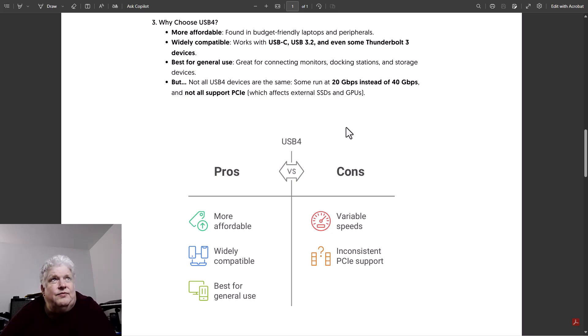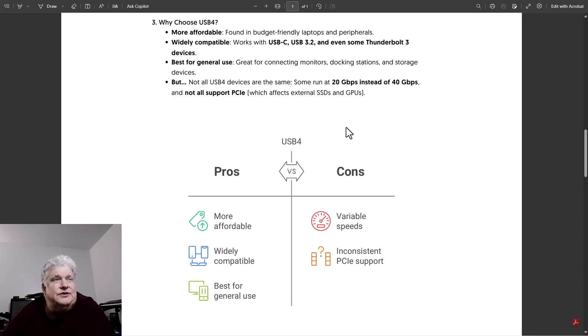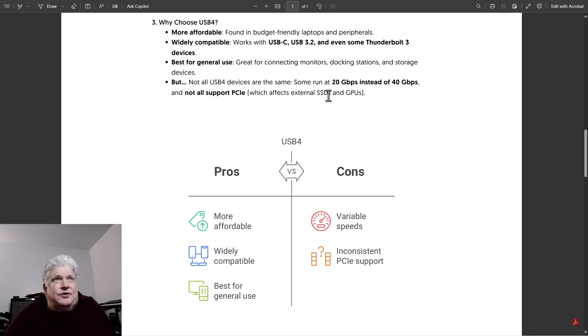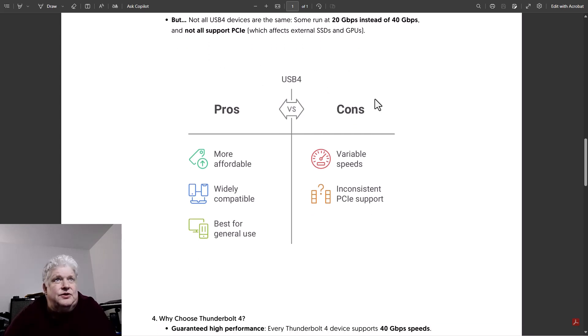Not all USB4 devices are the same. Some of them run at 20 gigabits instead of 40 gigabits, and they don't all support PCIe which affects external SSDs and GPUs.